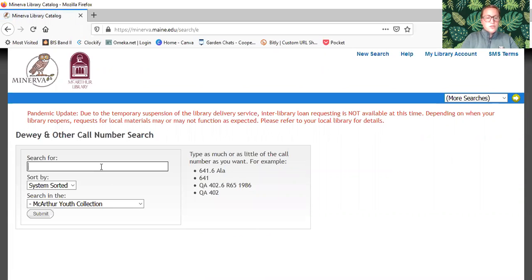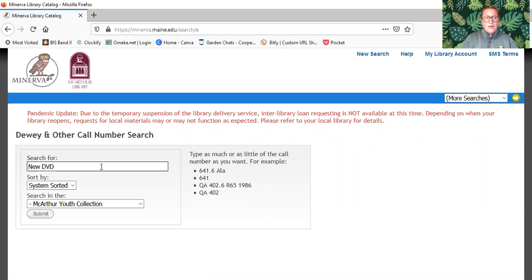If you are searching for DVDs you will type in new DVD. If you're searching for new Blu-rays you're going to type in new space BLU.